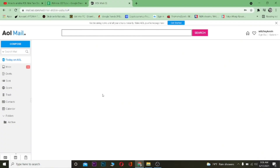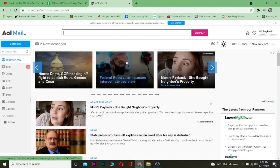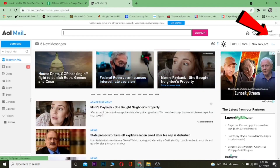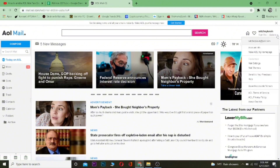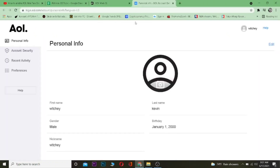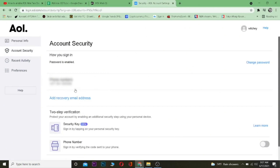Now let's look at how you can turn on two-step verification for your AOL mail. Come to your AOL mail on your computer and log in to your account. After logging in, click on 'Options' just below your username, then click on 'Account Info.' Once you click on Account Info, click on 'Account Security.'